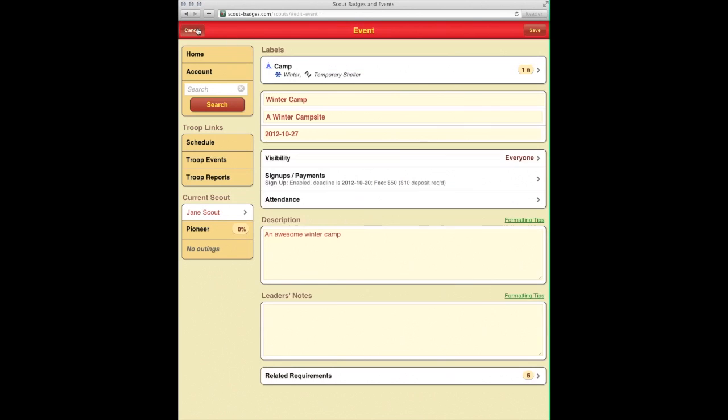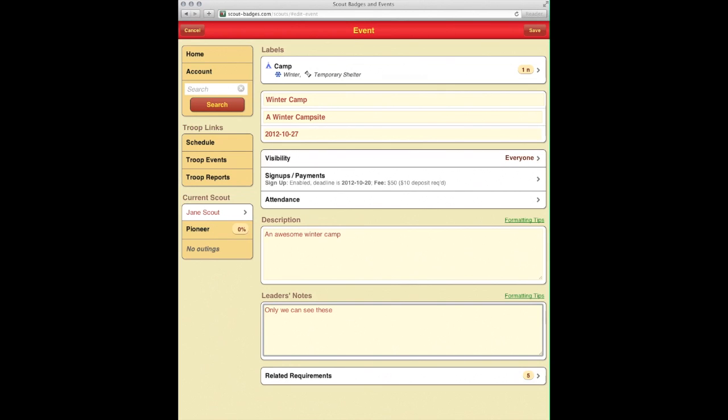Now we're going to go back here and add some leader notes. Only we can see these, which will be just the other leaders in your leadership team, if you have some notes, some ideas, that sort of thing. It's just one place to keep it a little bit more contained.